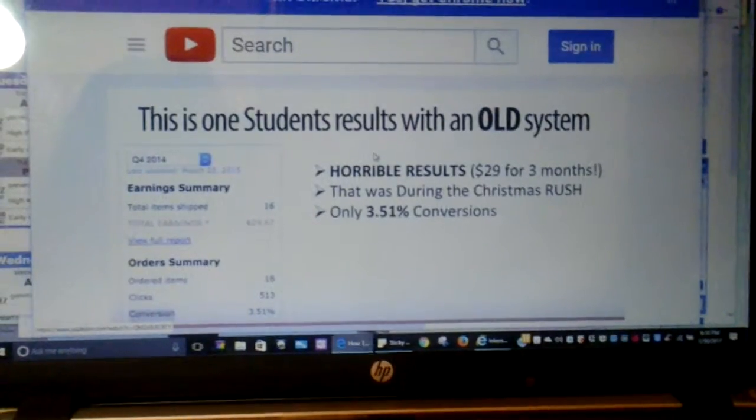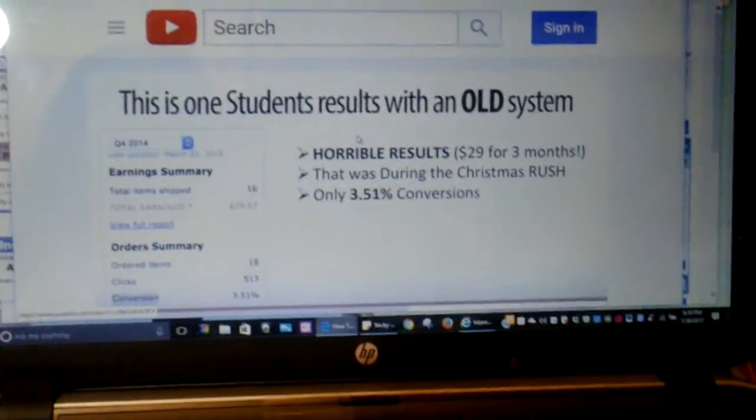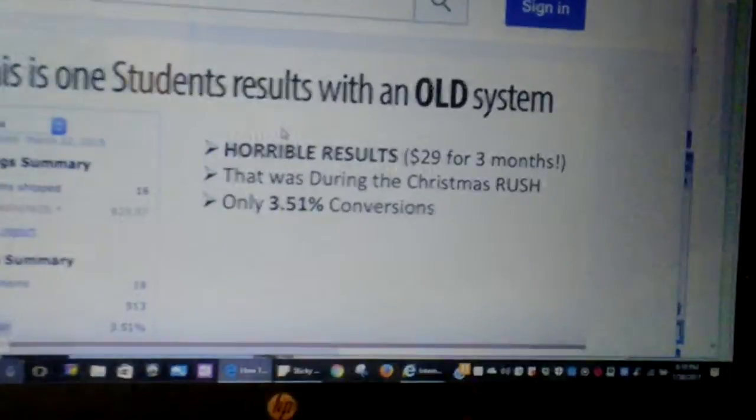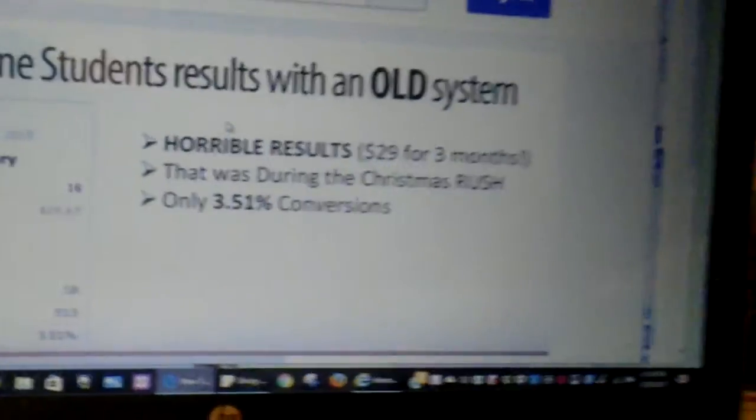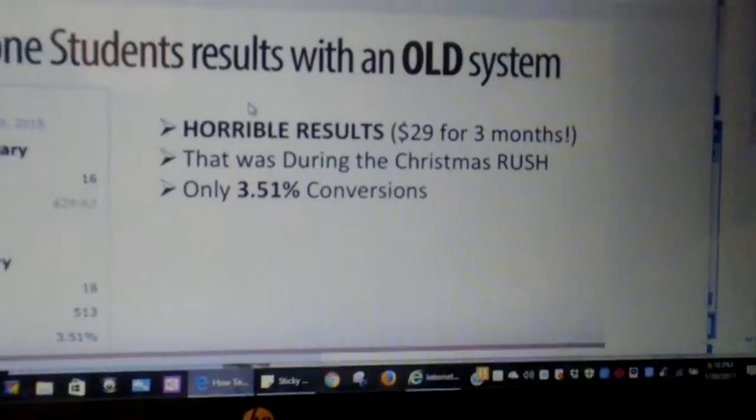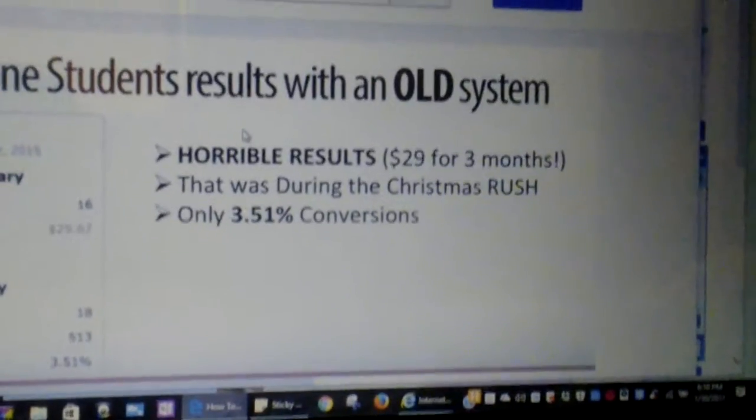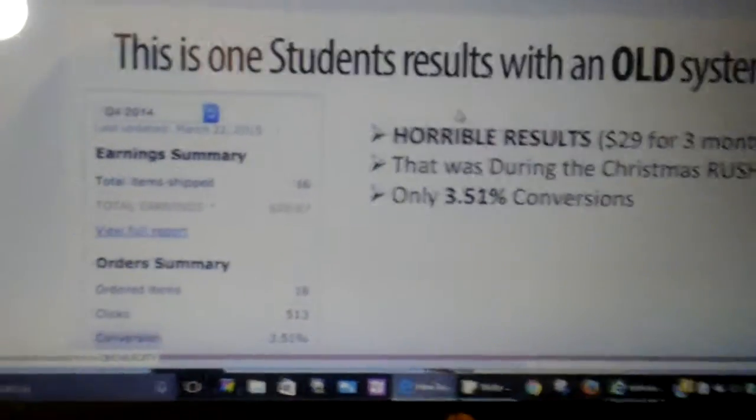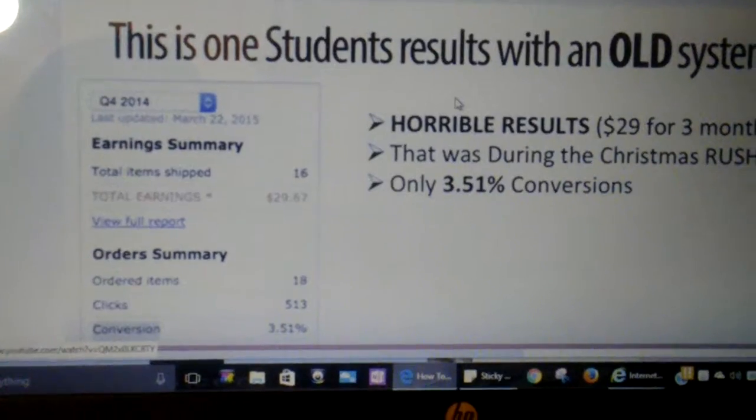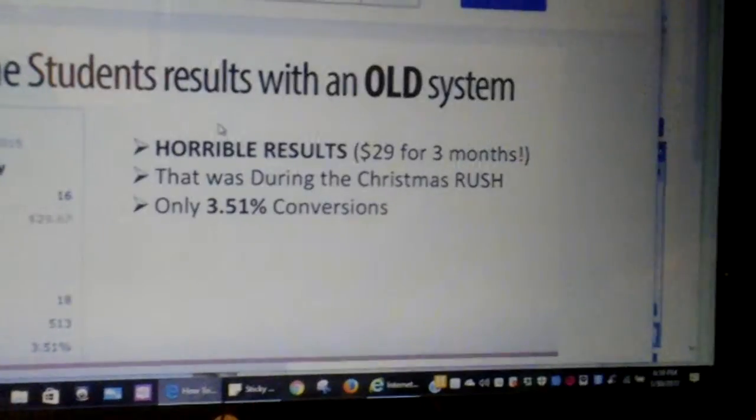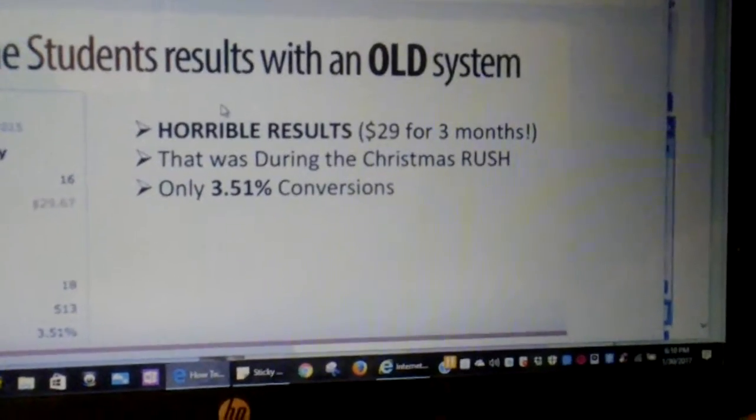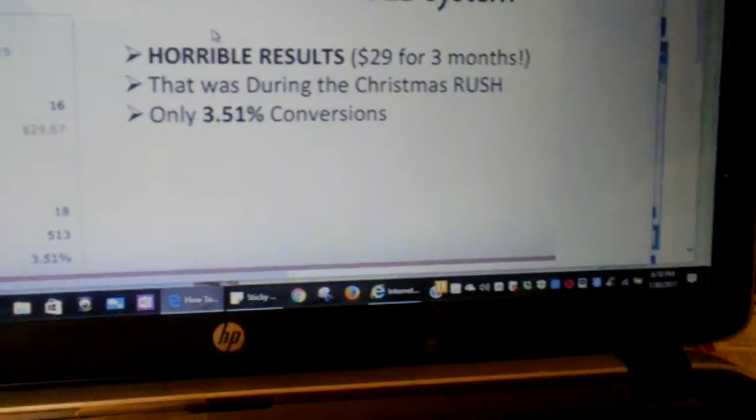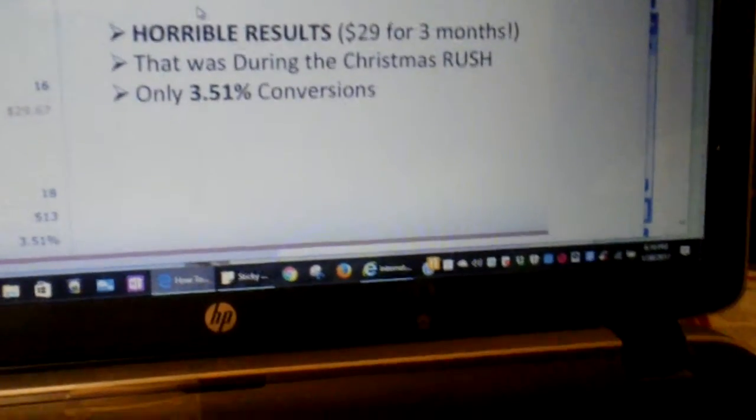This is one of the students' results from using one of those old, first-generation store builders that just don't work. And you can see, these are horrible results. This is the last quarter of 2014. In other words, this is during the Christmas rush.